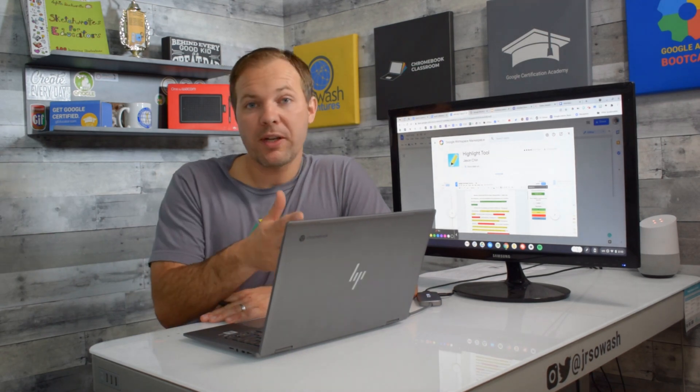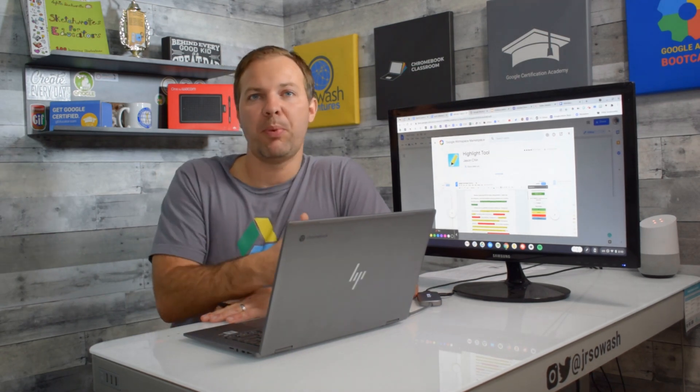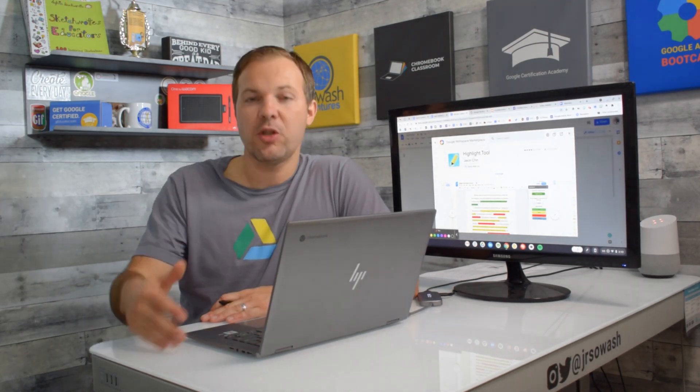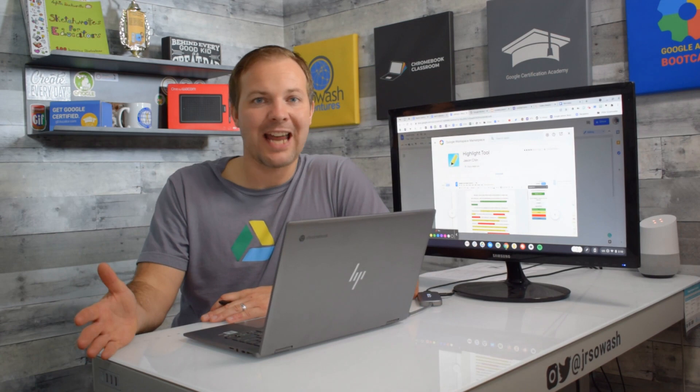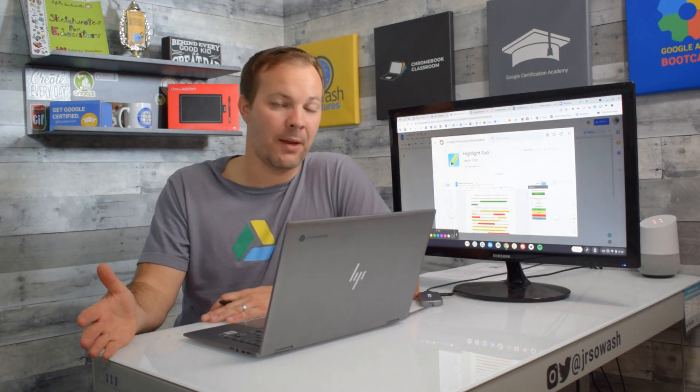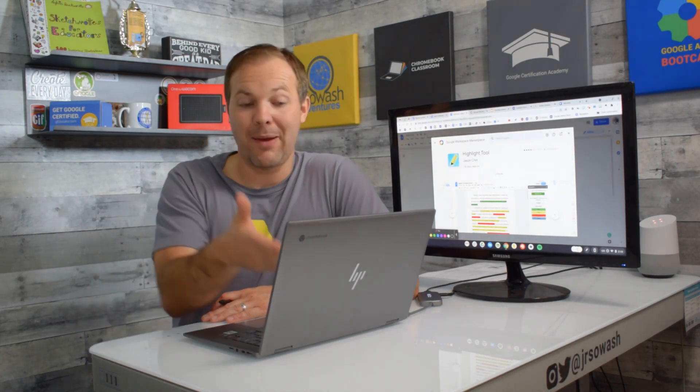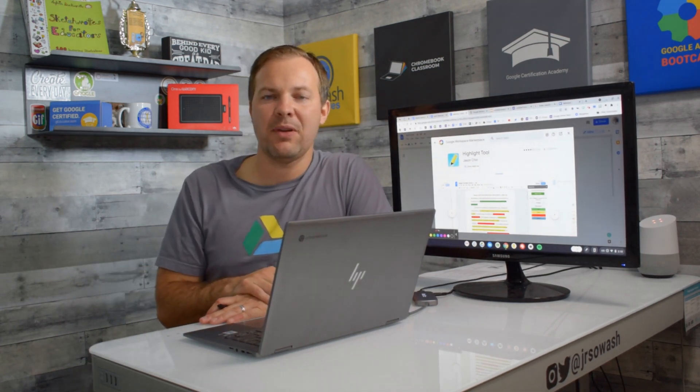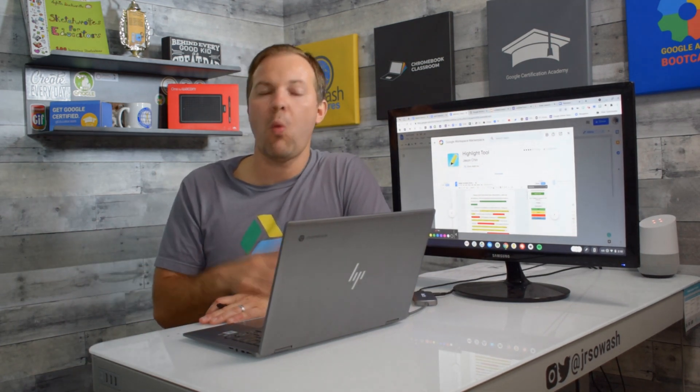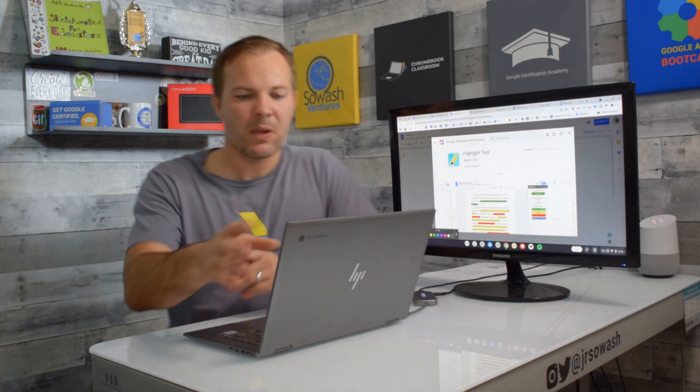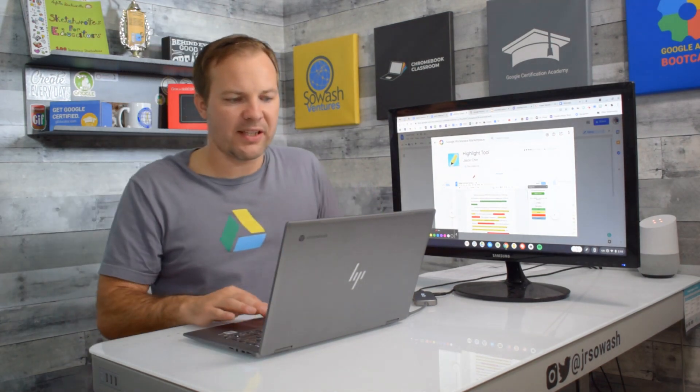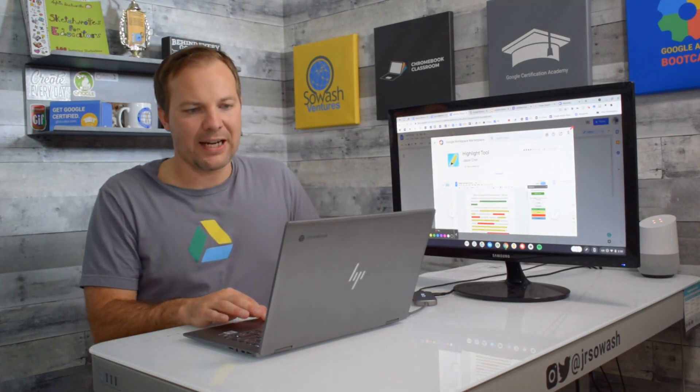You can always switch over to a personal Gmail account to test an add-on to see if it's something that will actually be useful. I'm actually using my personal Gmail account right now. If it's good then you can reach out to your IT admin and ask them to whitelist it. Now let's go ahead and check out this add-on.